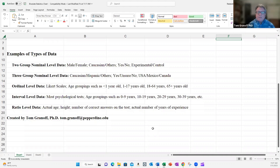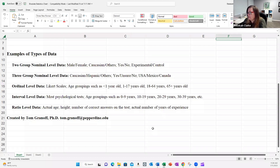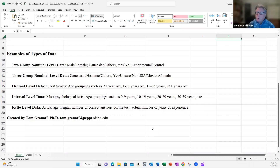Most people have had in their beginning stats class the types of measurement: nominal, ordinal, interval, and ratio — and I've got examples of each on the screen. I split up nominal into two things: when you only have two groups, for example male/female, yes/no, experimental/control; or when we have three or more groups, for example Caucasian/Hispanic/other, or USA/Mexico/Canada. The reason I'm splitting that up is there are different tests available depending on how many categories there are.